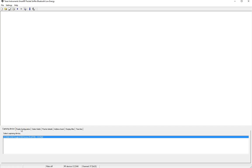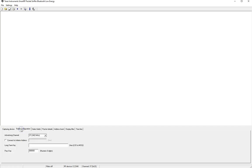The next step we want to do is go to the radio configuration tab and this is where we choose the advertising channel on which we want to listen. Now usually peripheral devices will cycle through the three advertisement channels so you're pretty much guaranteed to catch any device in the area that is advertising.